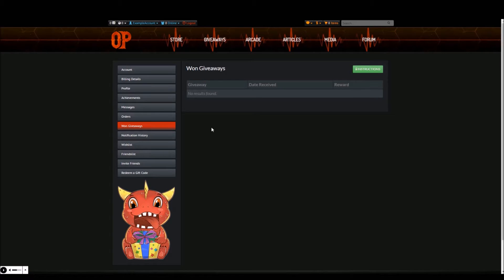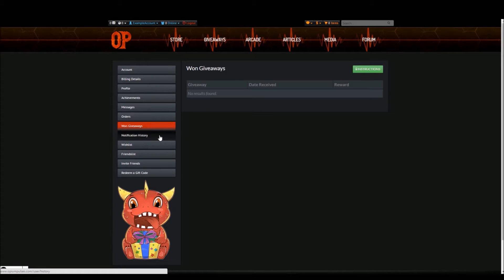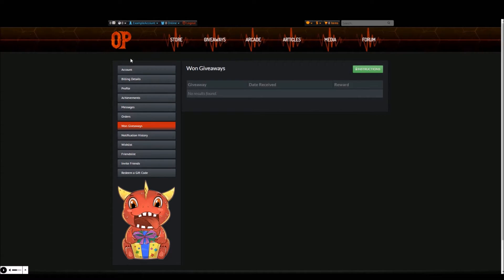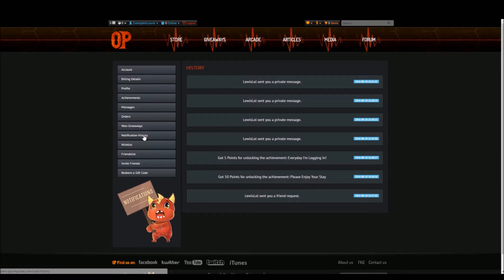The next tab is notification history. Any recent notifications which haven't been viewed yet can be checked by clicking the globe at the top of the page. Otherwise, the rest of your notifications that have been viewed will be shown in notification history.